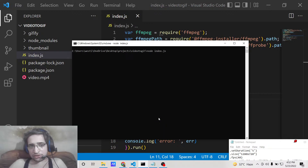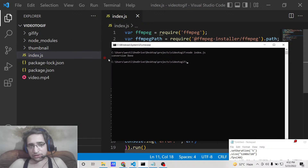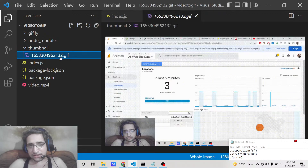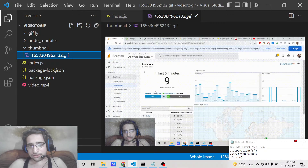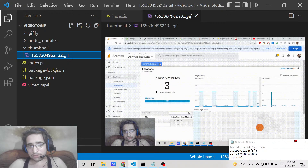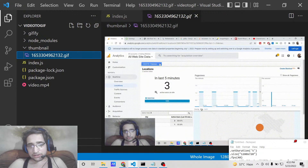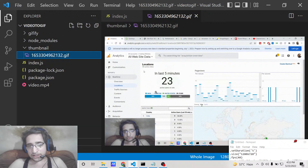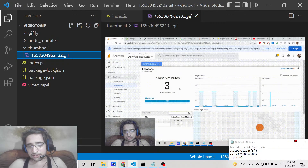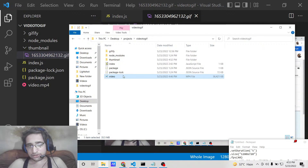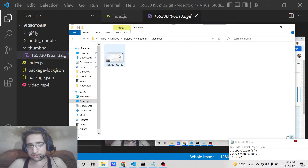Now we'll run the script by typing 'node index.js'. It will make the animation and you will see 'conversion done'. If you check the thumbnails folder, it has created the GIF animation. It has detected the start time provided in the script and the GIF runs for 5 seconds.